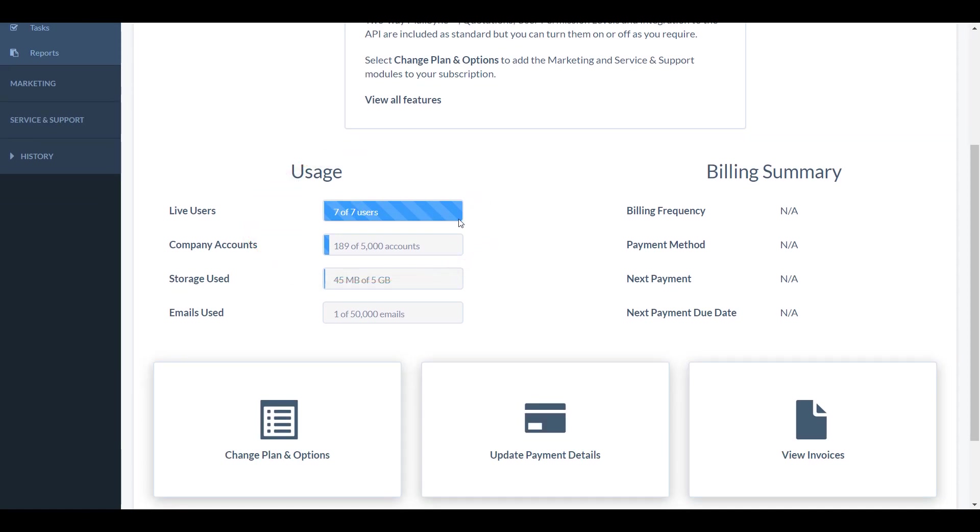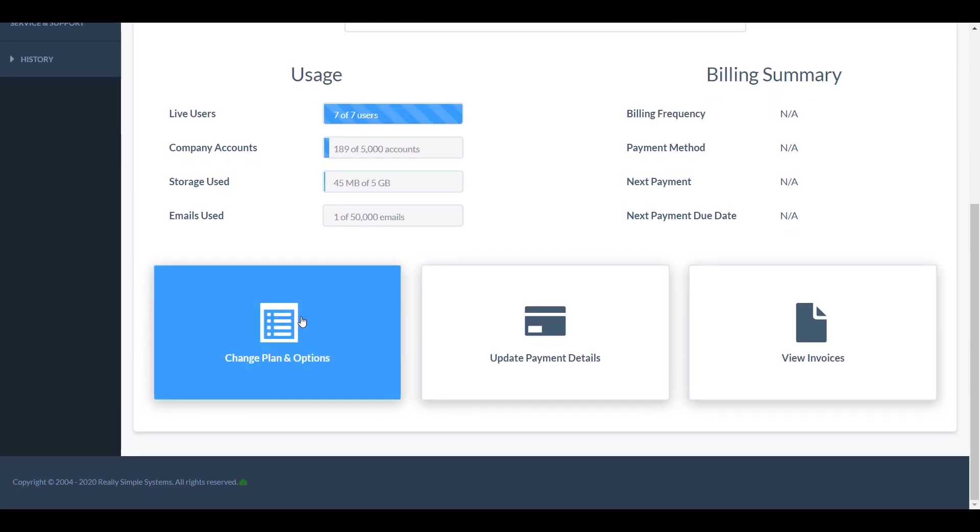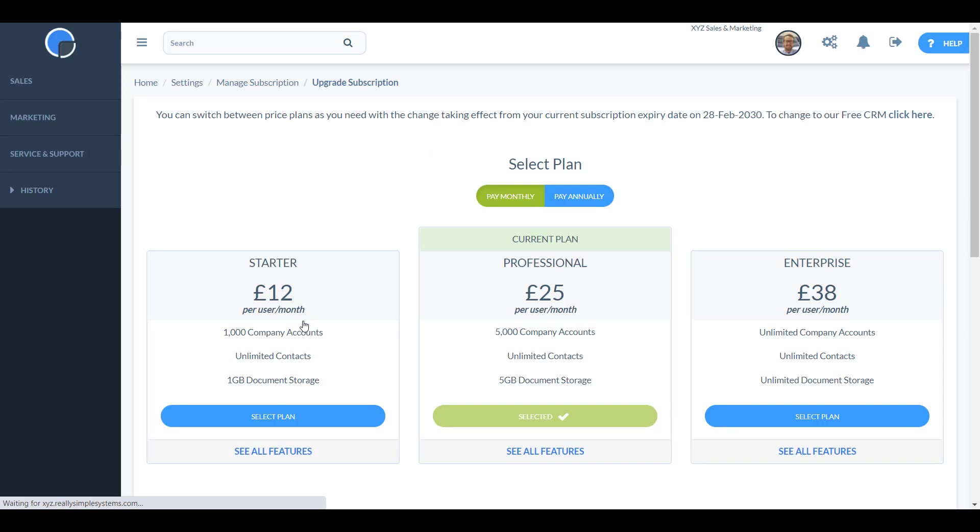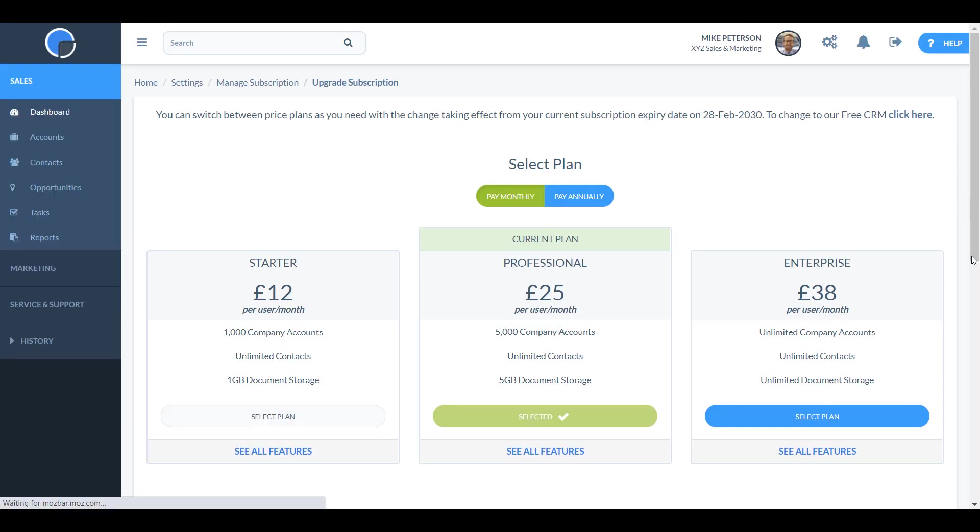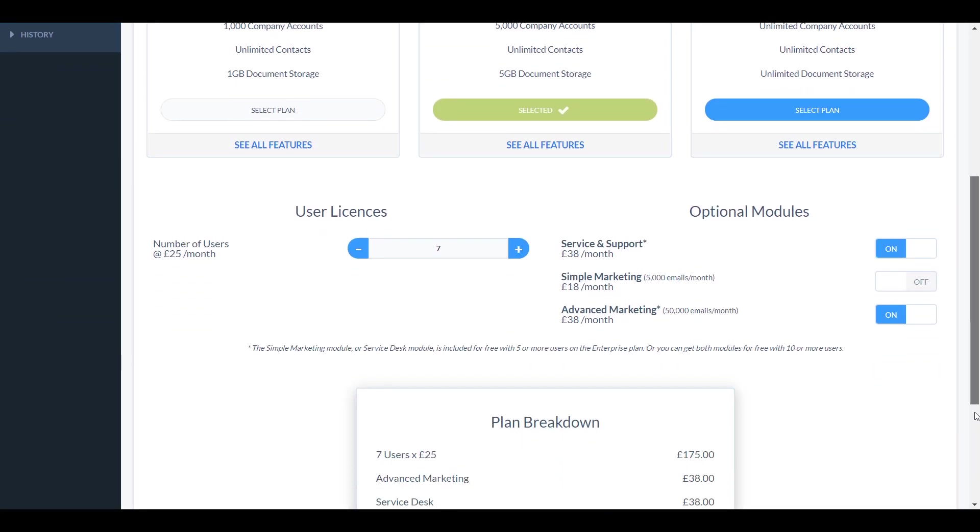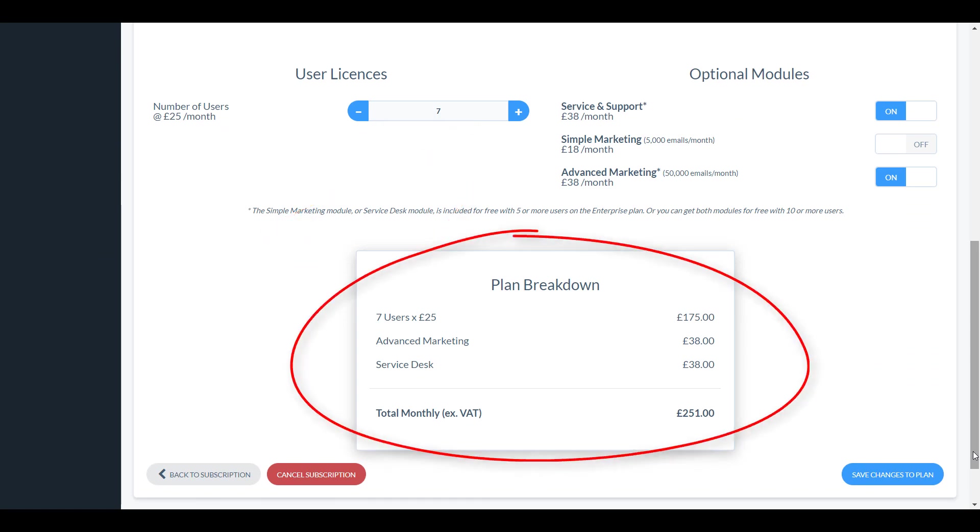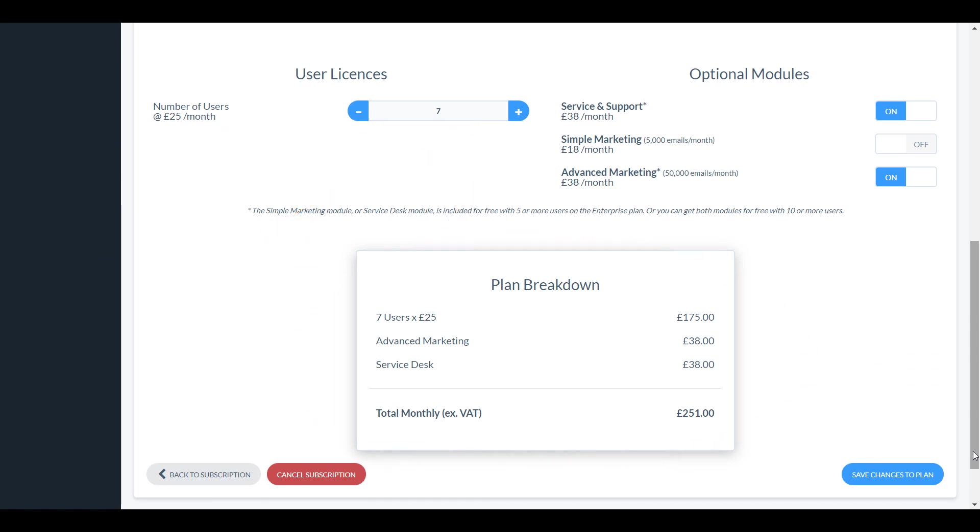If you've reached the limit you'll need to increase your user license. You can do this by opening the change plan and options page and clicking the user plus button. In the plan breakdown below you will see how this affects your subscription fee. To confirm the change, click save changes to plan.